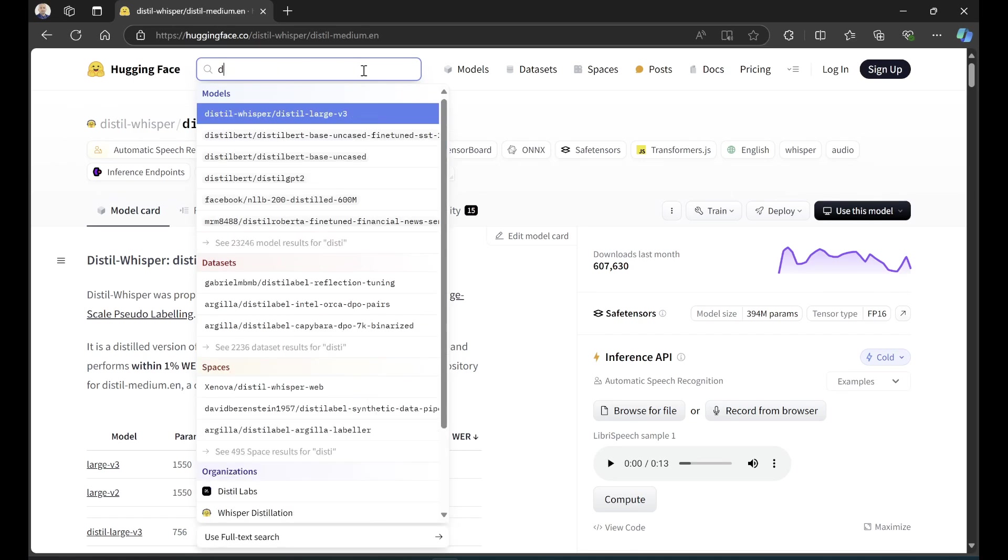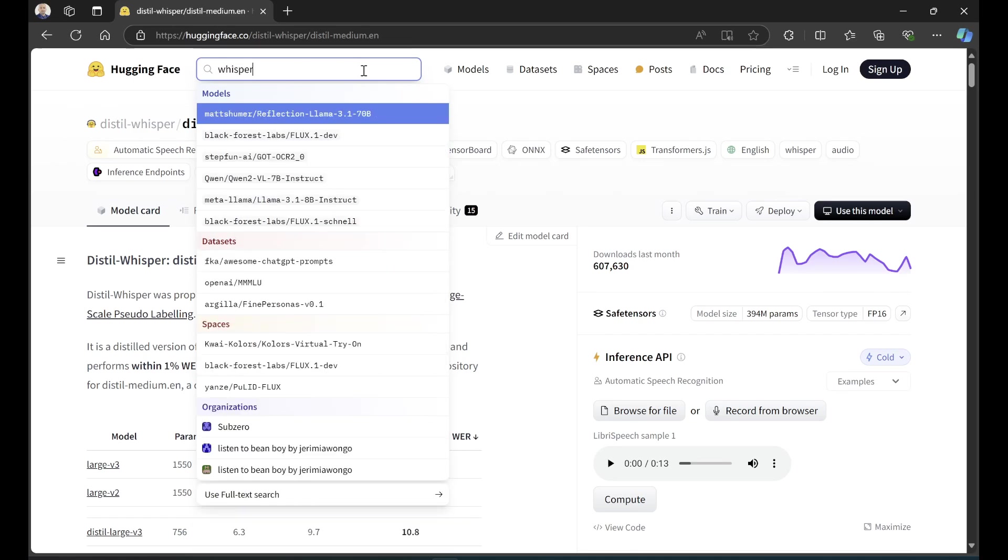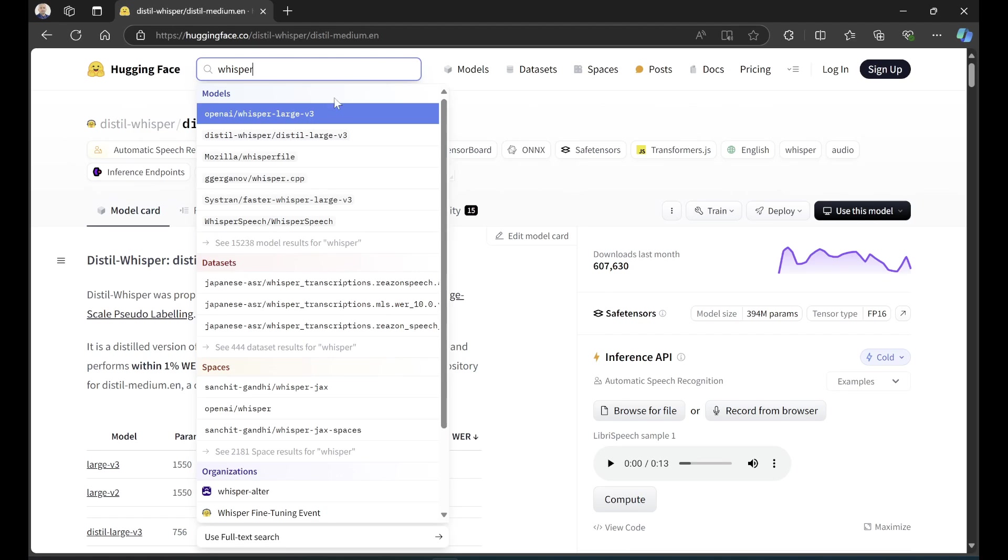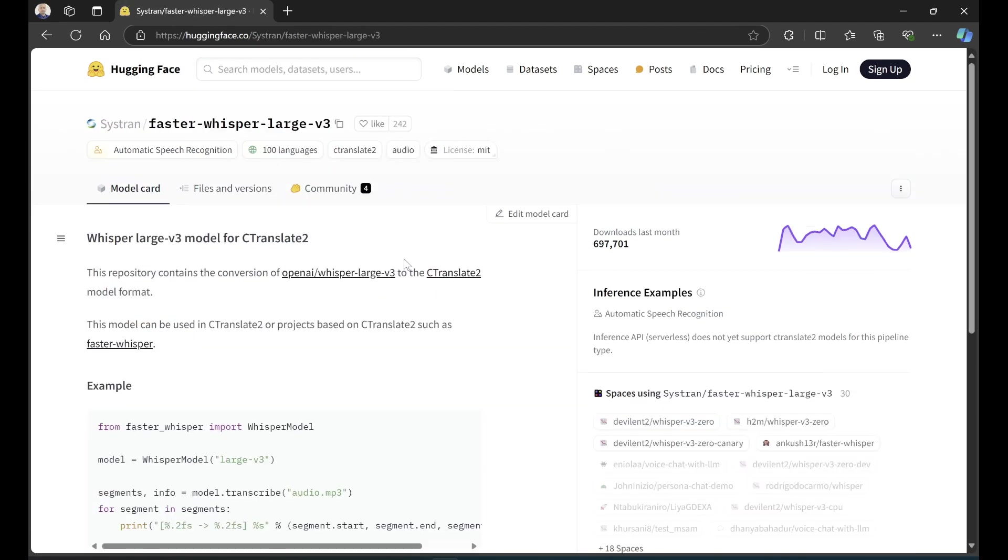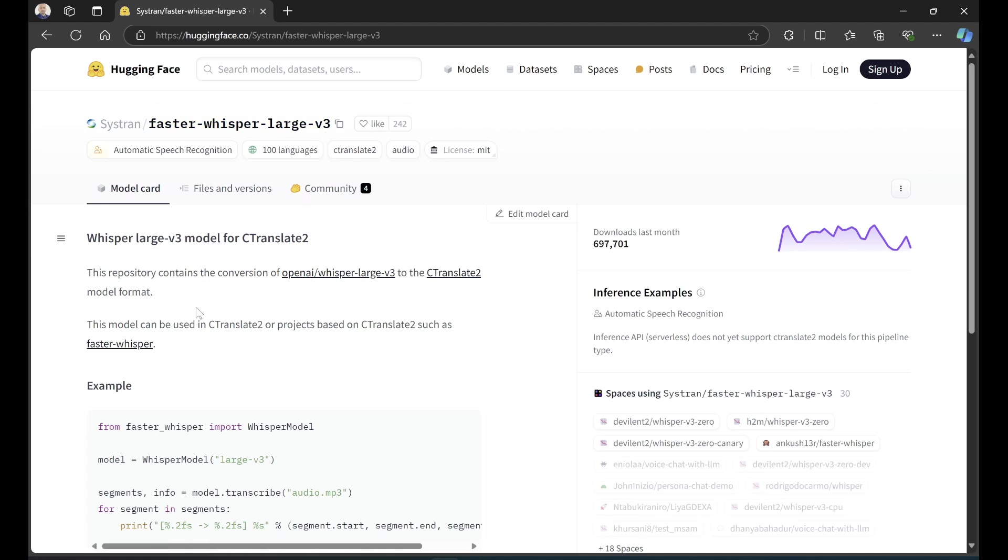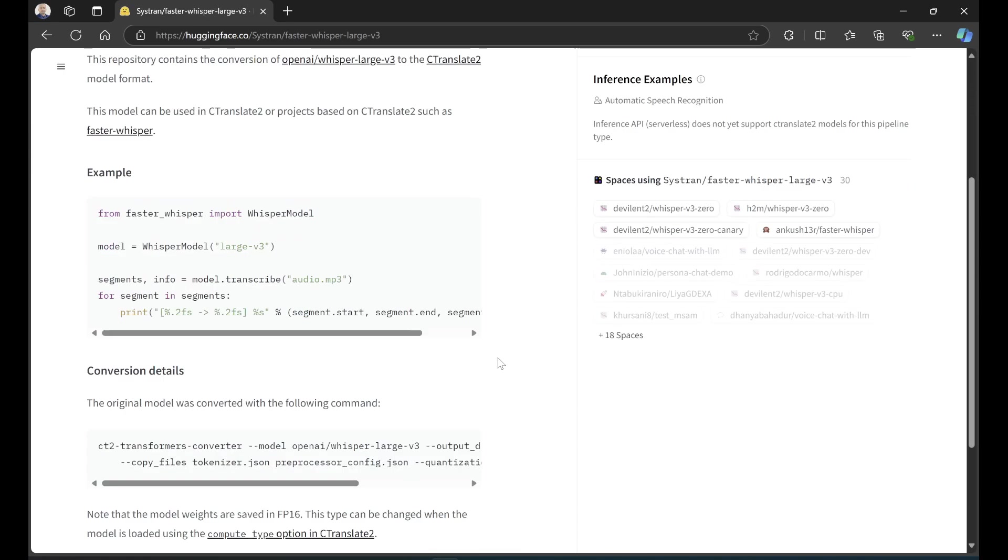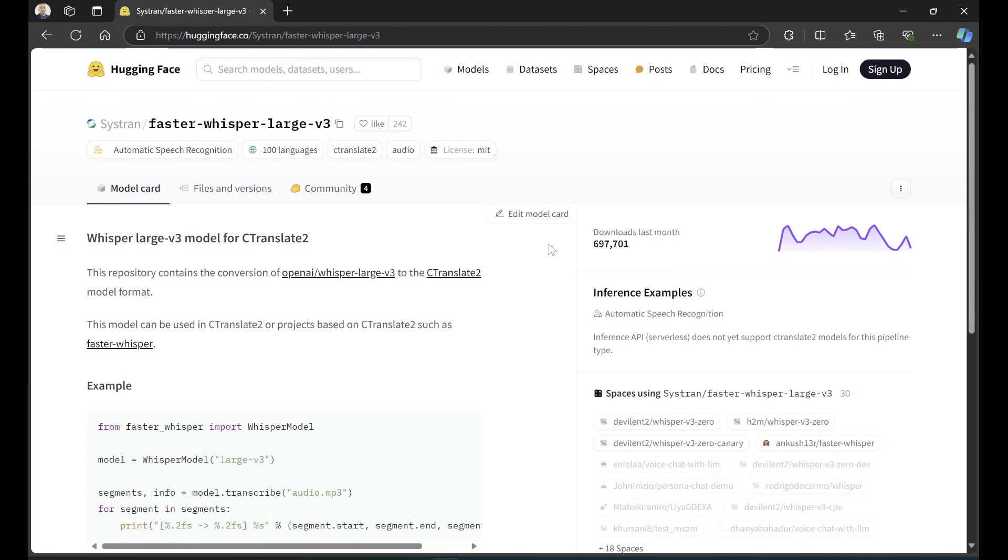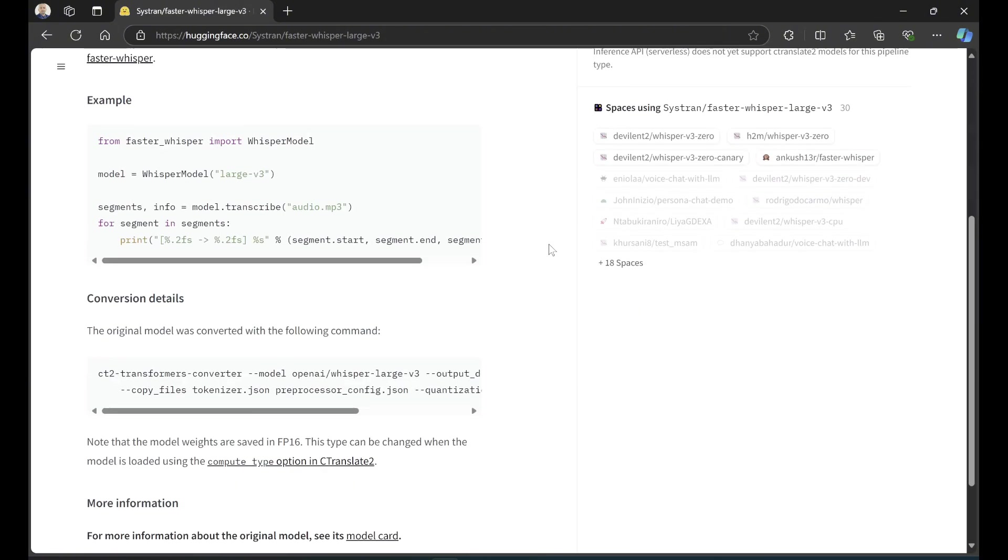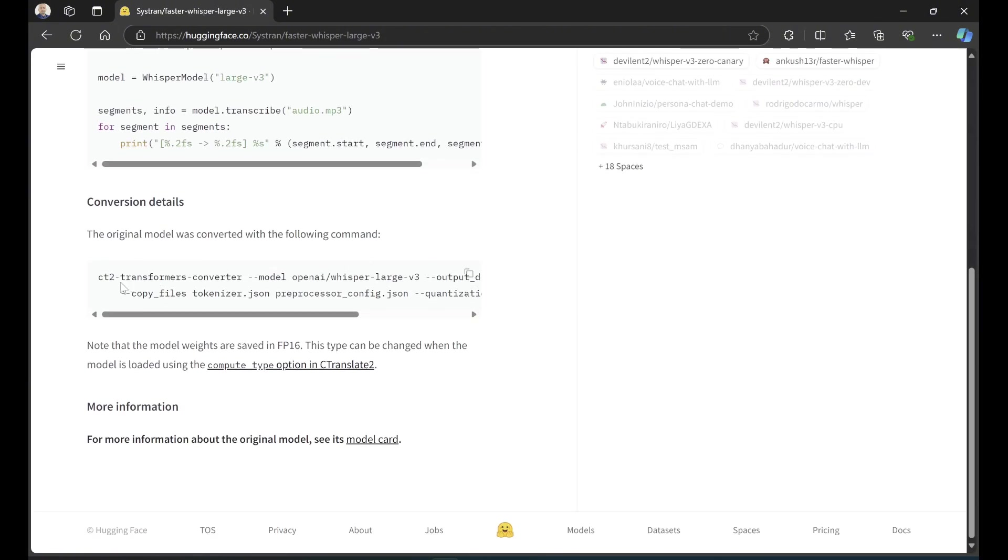There's the Systran whisper version. These models from Systran are the faster-whisper version of the model. They say the model can be used in CTranslate2. They converted the original models into something they could run with faster-whisper using CTranslate2. Well, I'm using CTranslate2 for my WhisperX - can I bring any distilled whisper model and run this command on it?